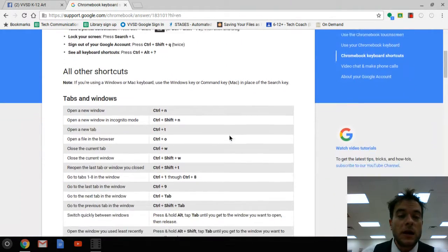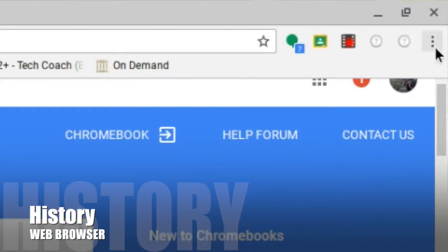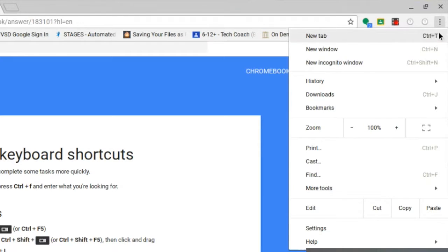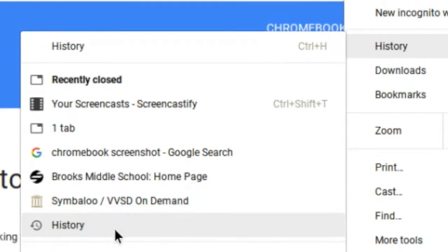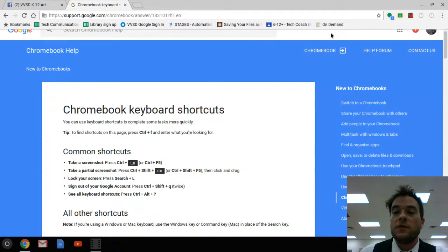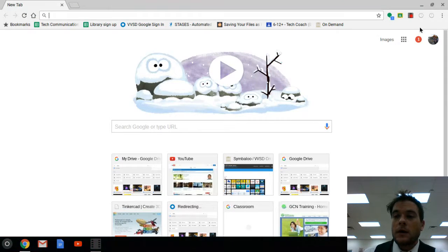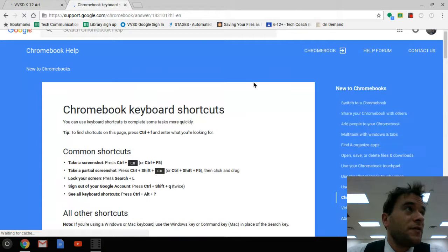The first one we're going to look at is how to access the web browser's history. The first way is through the settings up here to customize and control your Google Chrome. If you click up here, we have our history and it will show you all of the history that has been on that device recently. This is especially helpful if you accidentally close out your Chrome web browser and you had several tabs open. Simply go back to Chrome, open it right back up. If I go to the history again, it's going to show me that I had two tabs open, and if I click that, it's going to reopen those for me.